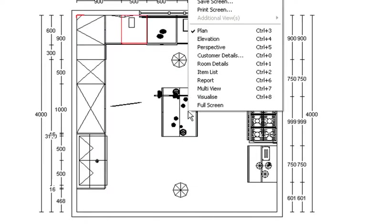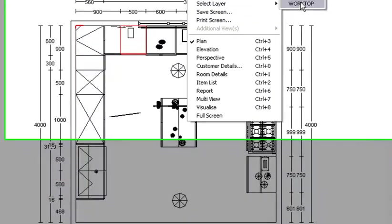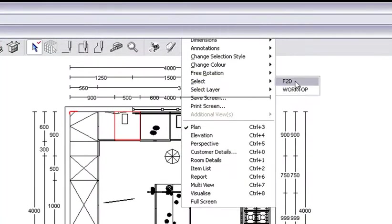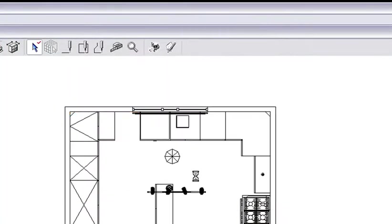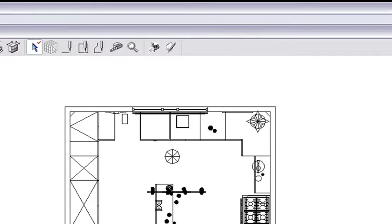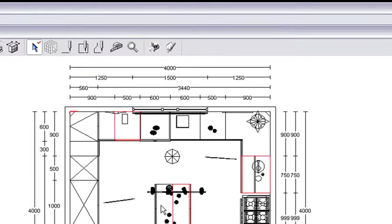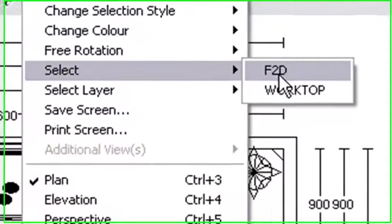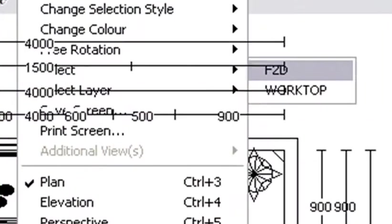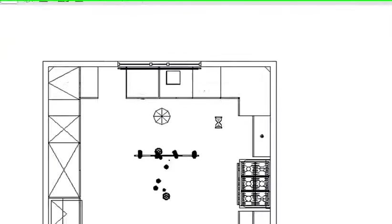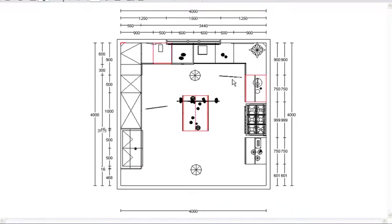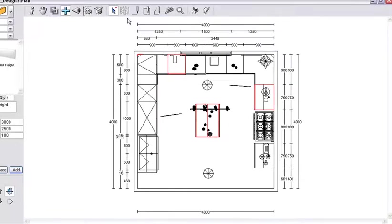I hold down Shift again and I click on the units by the island unit and the last one in the island unit there. So there's all the units that I want to get rid of the plinth of and put under legs.